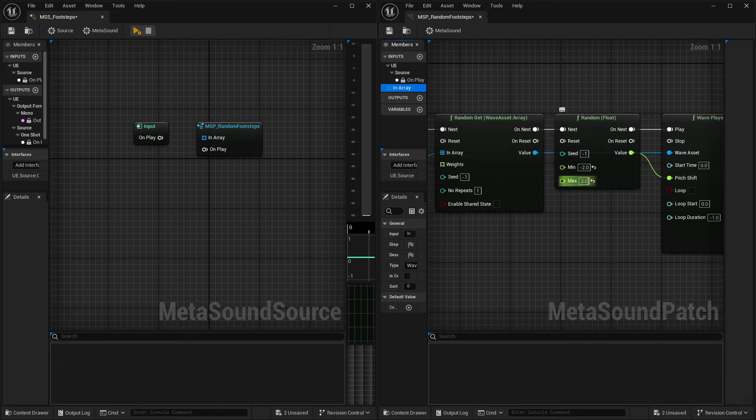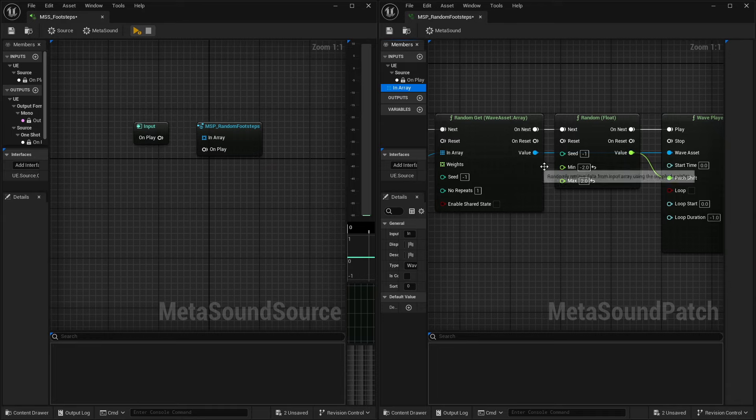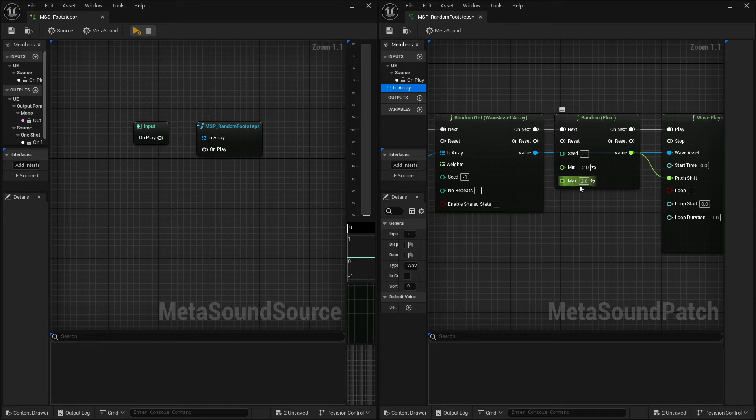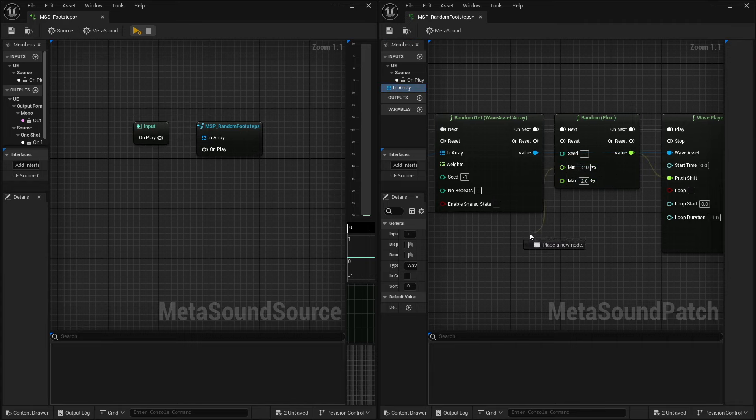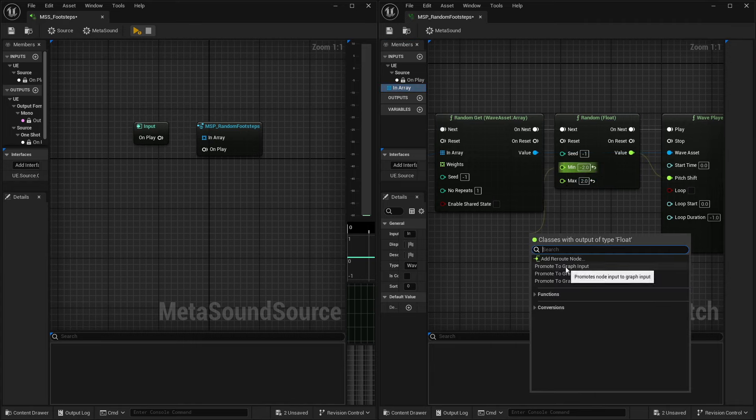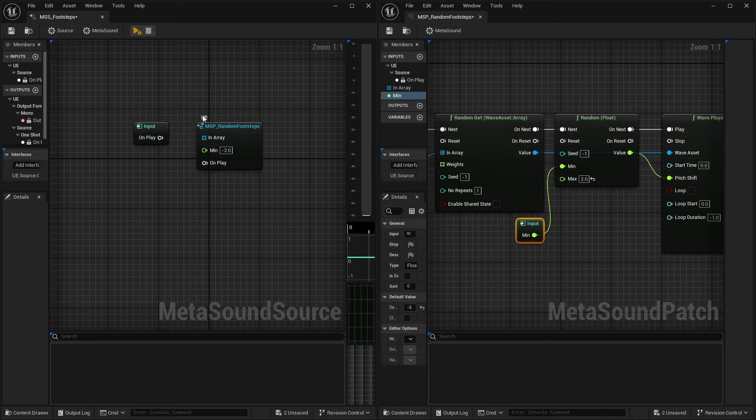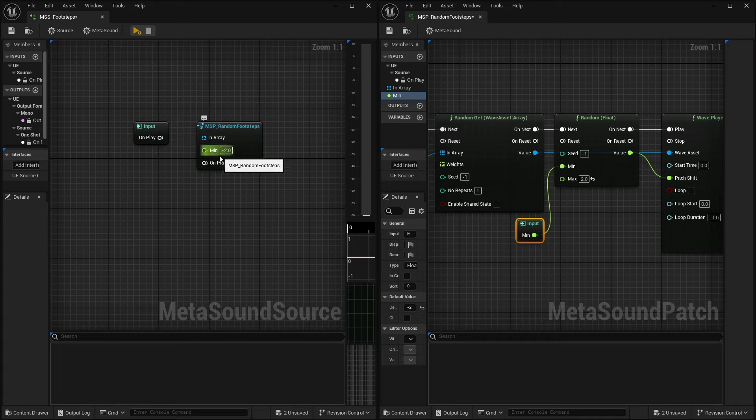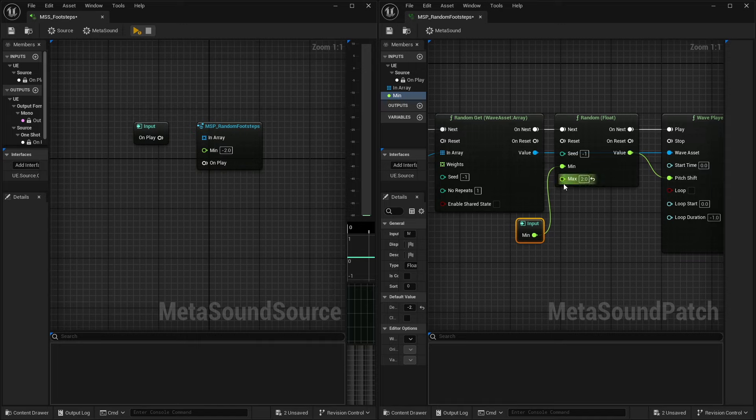And I can also do the same thing with our random float. So, you know, let's say inside of our MetaSound source, I do also want to be able to access the min and max of the pitch random or the random float for the pitch. I can drag this out and promote it to a graph input. And now over here inside of our MetaSound source, you'll see that I now have access to this min pin for the float for our pitch.